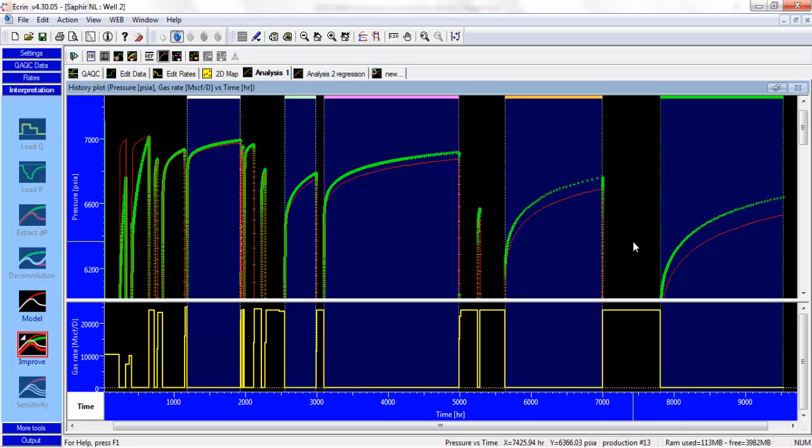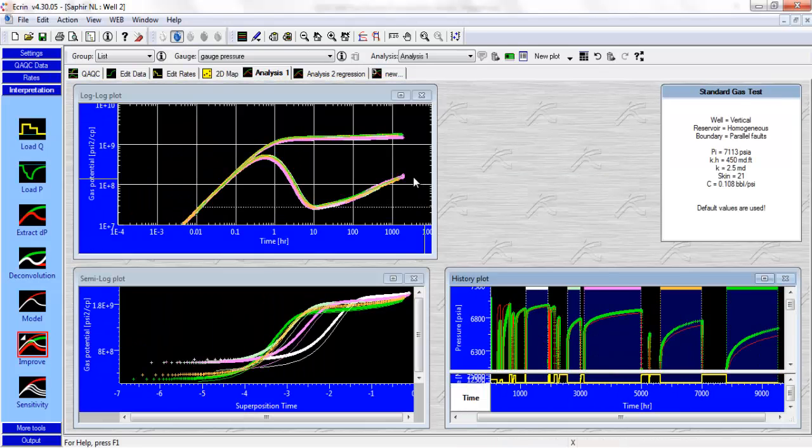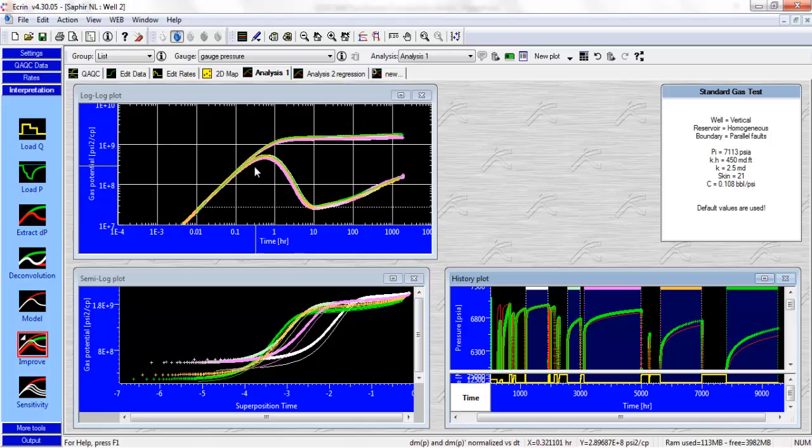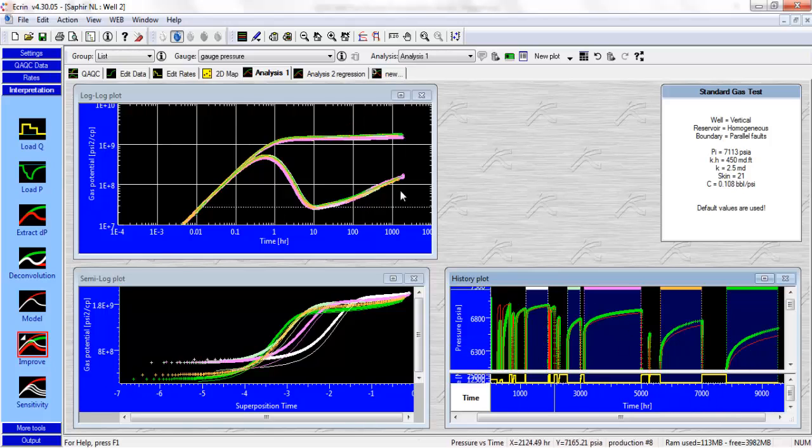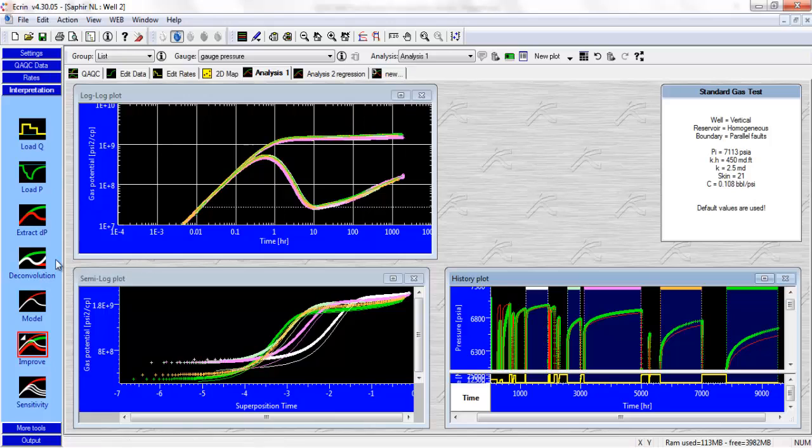So now we are missing something here. And what we are missing is the deconvolution. We matched the model only using this conventional derivative, only using this short, short-term duration. But we got information over 9,000 hours, and we don't use that. We don't use any information here. So we need to investigate the deconvolution and we need to try to recover a reliable deconvolved response.